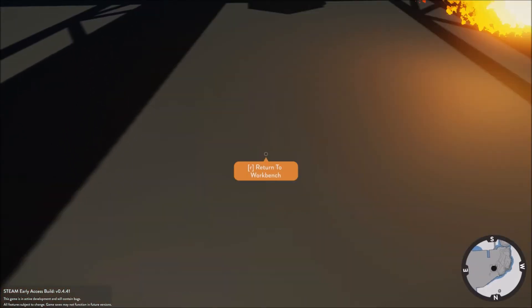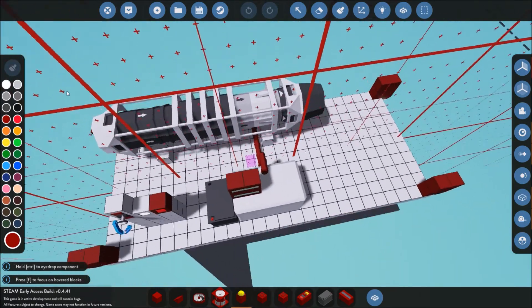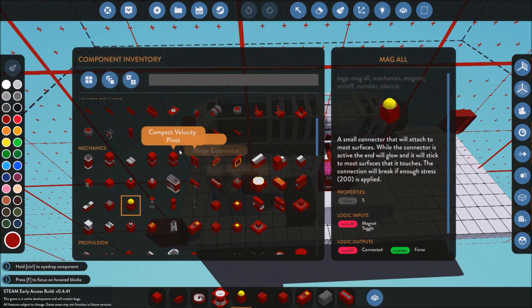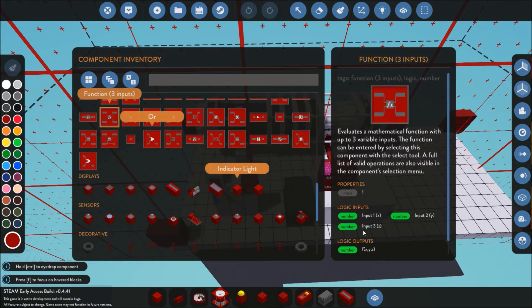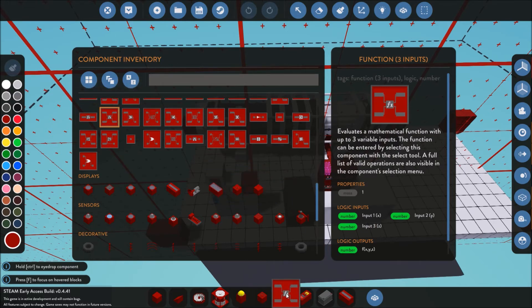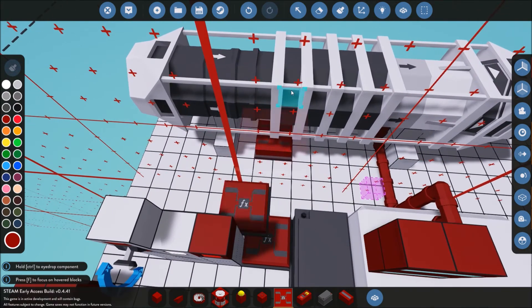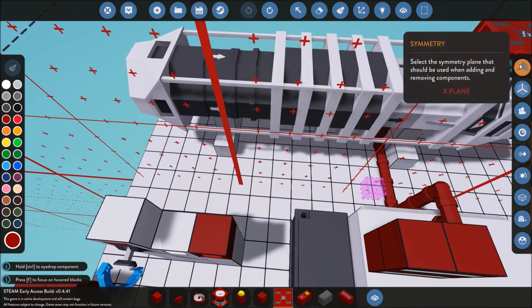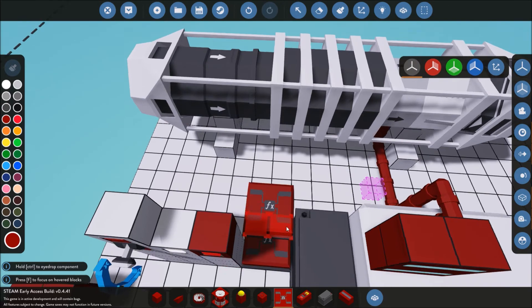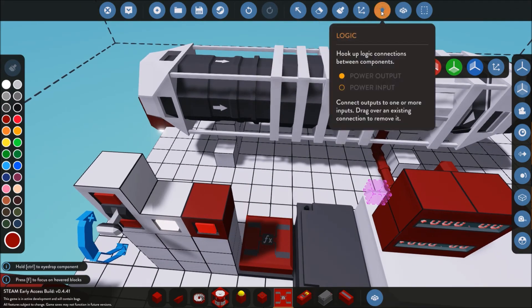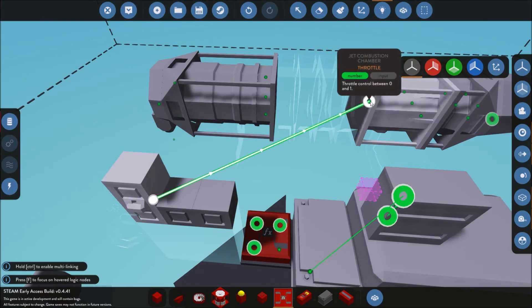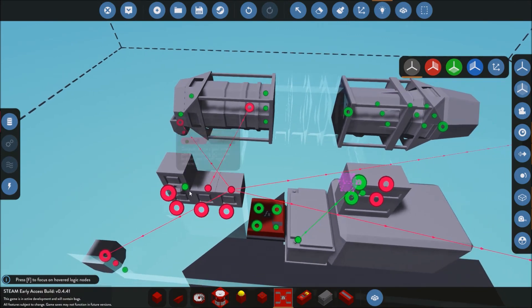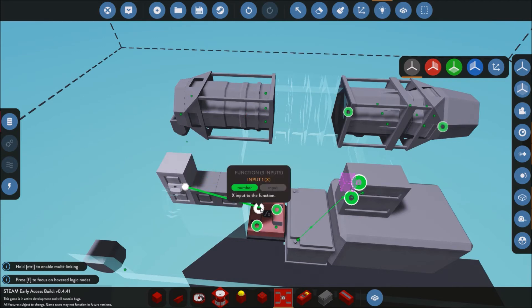We're going to fix it by adding the logic. So we are going to grab ourselves a function 3 input. Bring that down into there. We'll drop the logic right there. Oops, do that, take mirror mode off. All right. Now we are not going to connect the throttle directly up to there, we don't want that. So what we are going to do is we're going to connect our throttle value up to input 1.